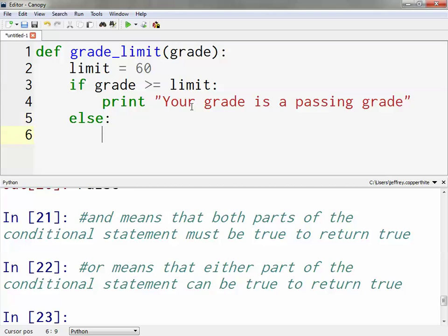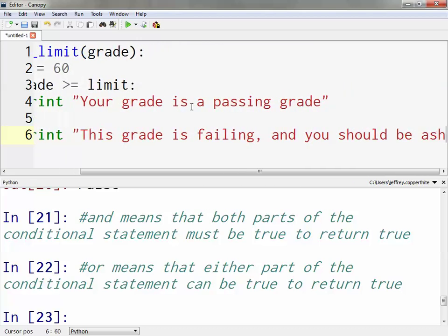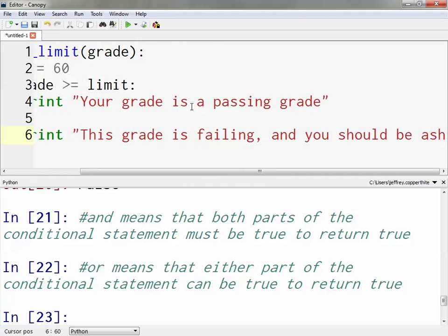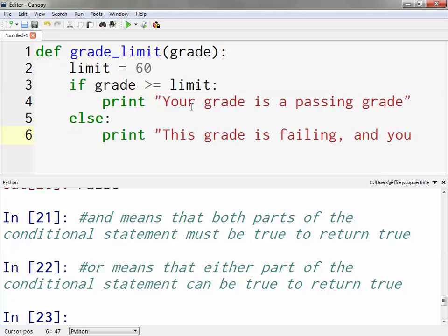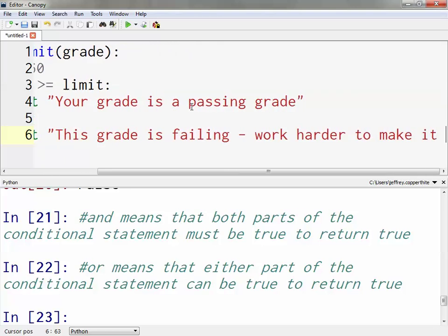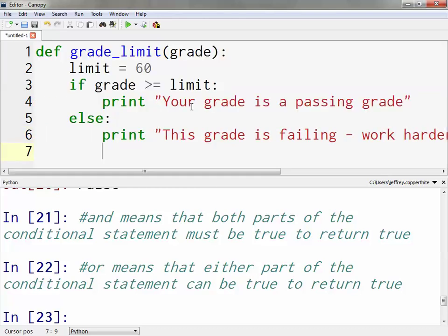Print: 'Your grade is a passing grade.' But what if that conditional evaluates as false? We add an else: print 'This grade is failing. Work harder to make it a passing grade.' That's more proactive and motivational. And that's the end of our function.